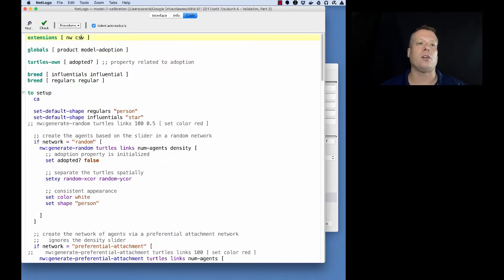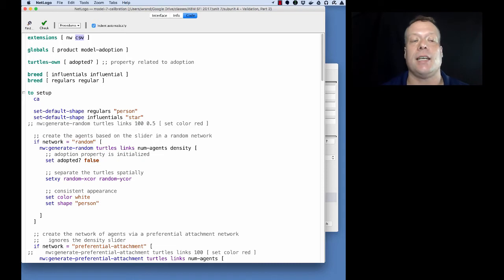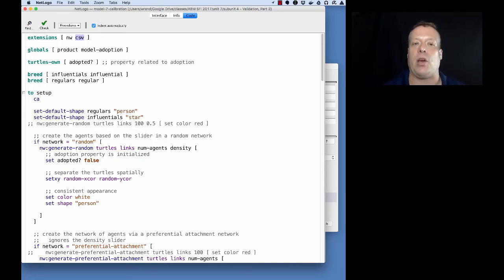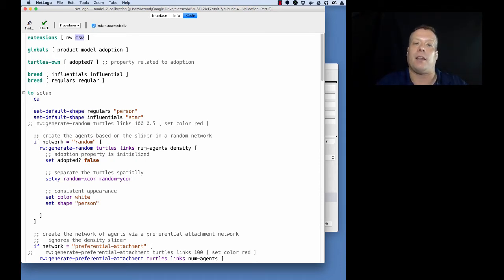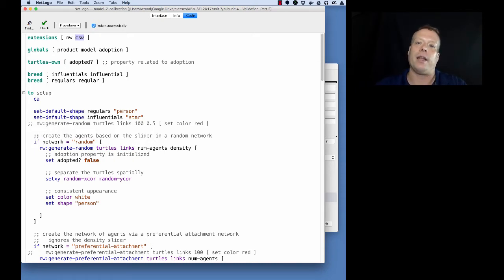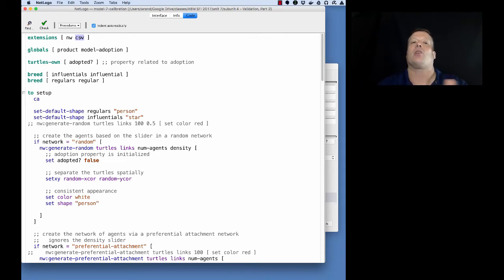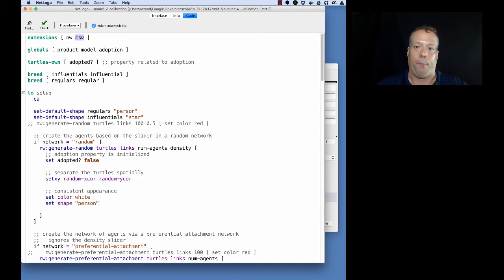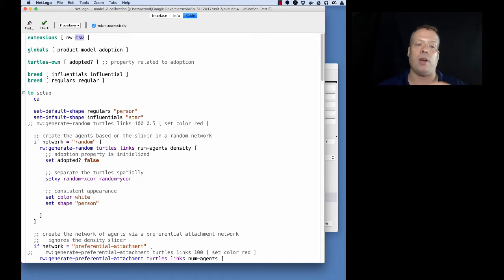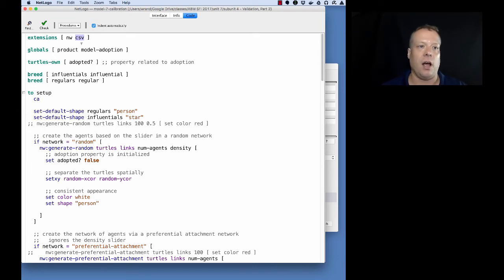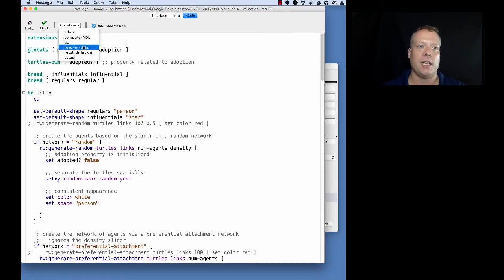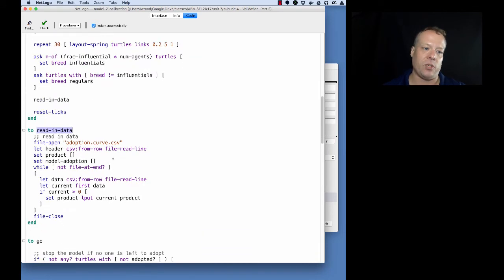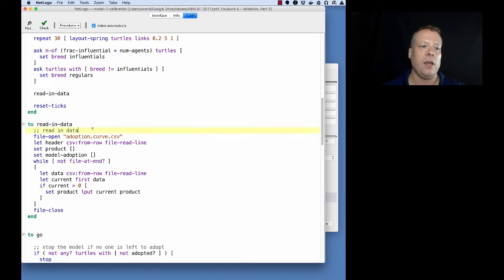First of all, you'll notice right at the top I'm using the CSV extension. This just makes it very easy to read in the empirical data that we want to calibrate. What we're going to do for calibration here is take the diffusion of information model that we have from unit 7 and try to calibrate it to an empirical data set of innovation adoptions that people have. The nice thing about that is then we're going to get parameters that best fit that diffusion curve that we saw. I have this CSV extension right here that I had to bring in to read in the empirical data.